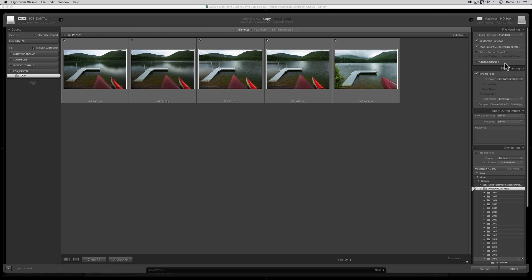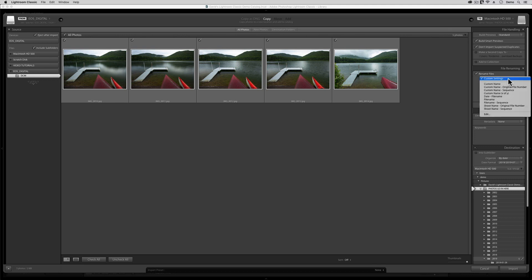Okay, in the next tab down, where it says File Renaming, I'm going to click here to enable the Rename Files button. Then, once this switch is active, I'm going to click here beside the word Template. At the bottom of this list, you'll find one that says Edit. Pick that one. This will open up the File Name Template Editor.